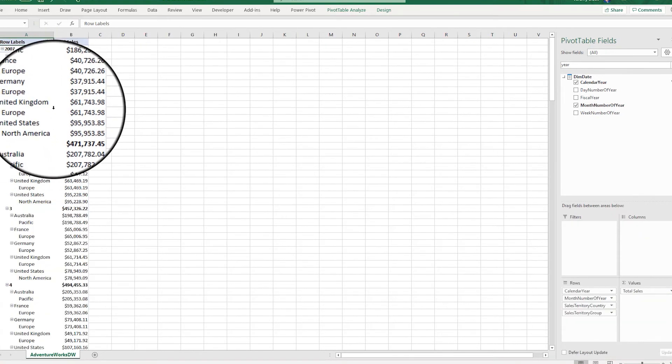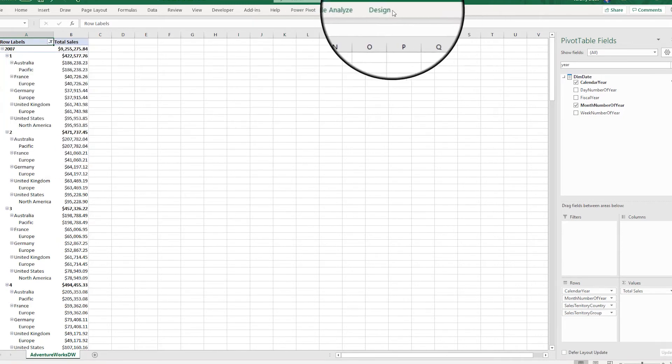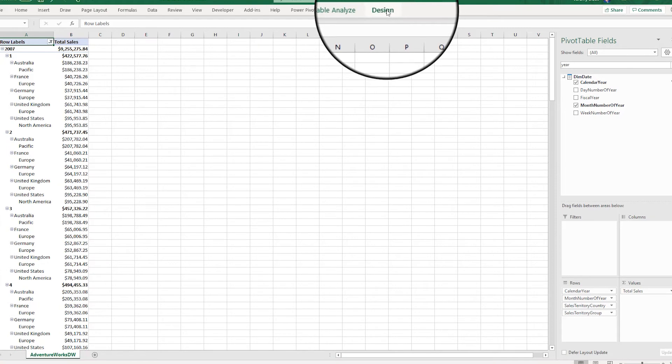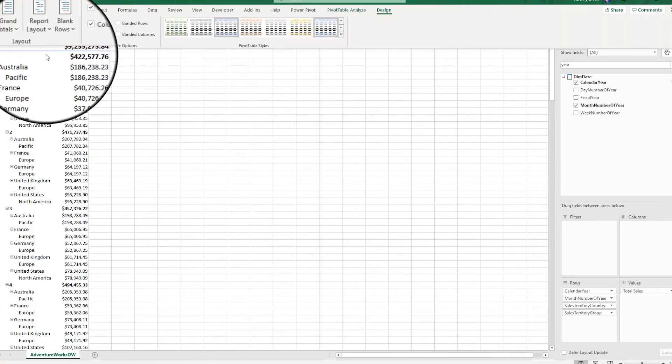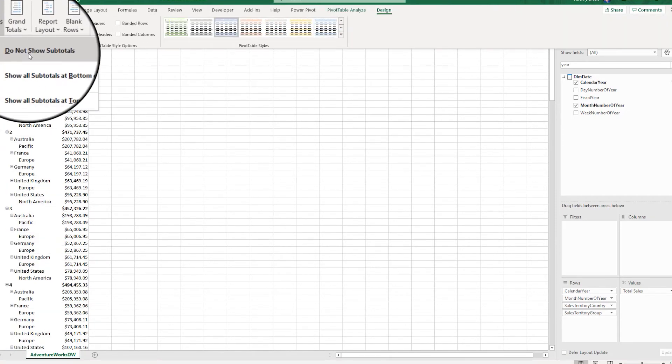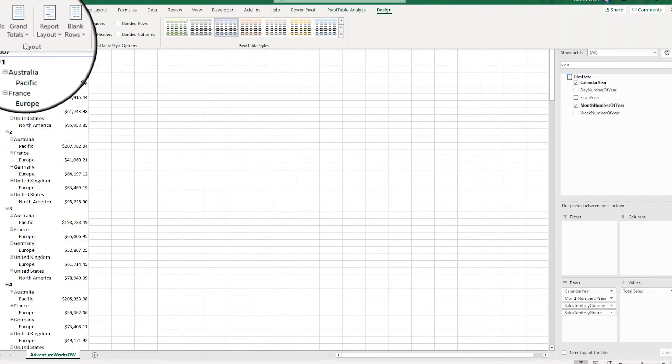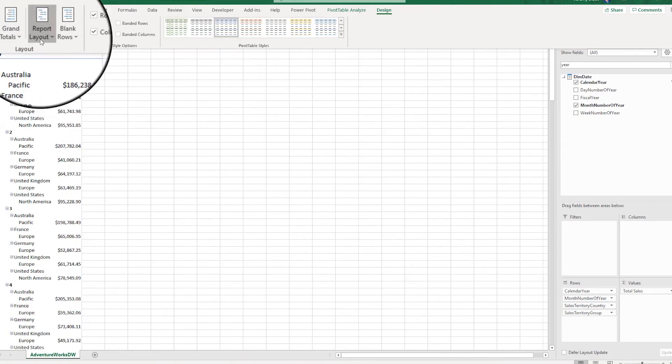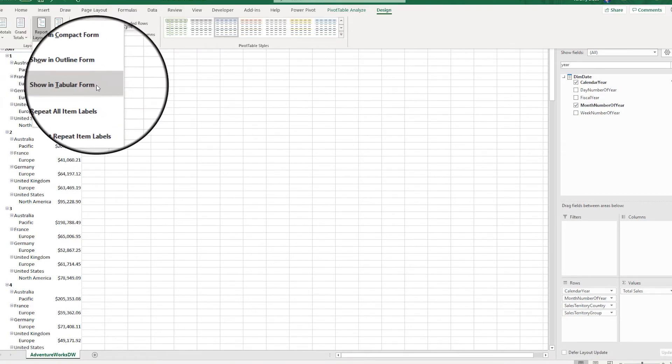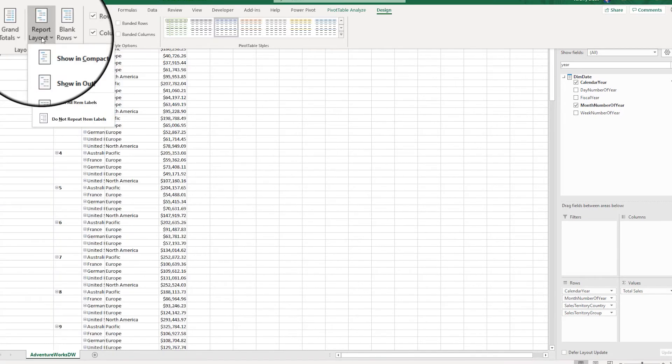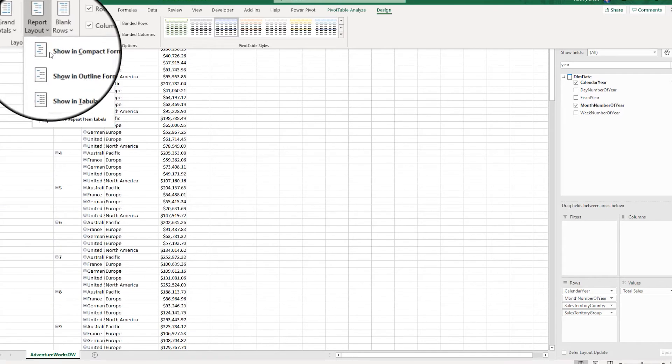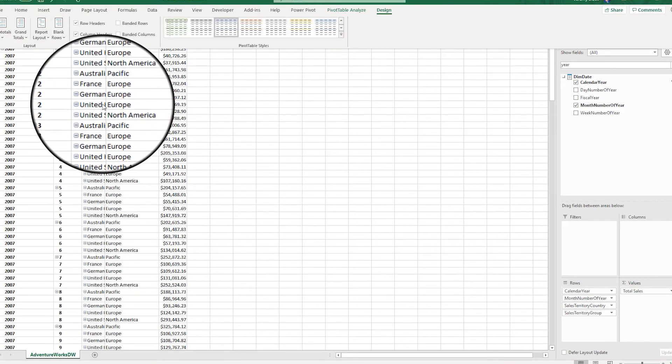I now have a data set that is denormalized, but it's not Power BI friendly yet. In order to flatten it out into a simple table, I'm going to go into the pivot table design. I am going to turn off my subtotals first, then I'm going to turn off all my grand totals. I'm going to change my report layout to a tabular form. And then the last step is I'm going to repeat all items and labels.